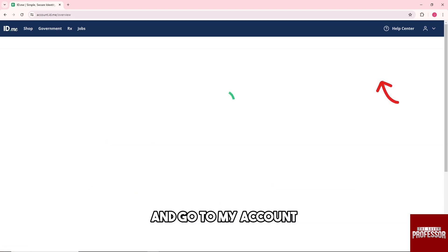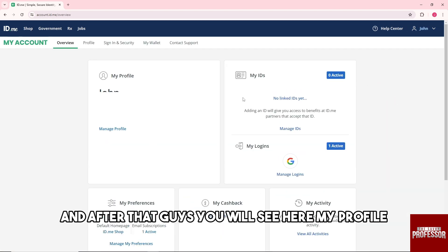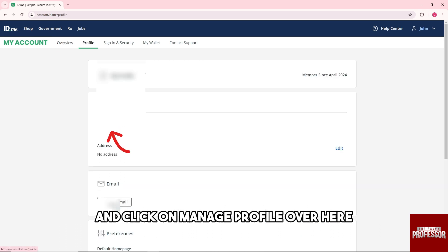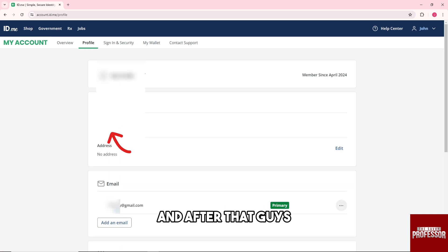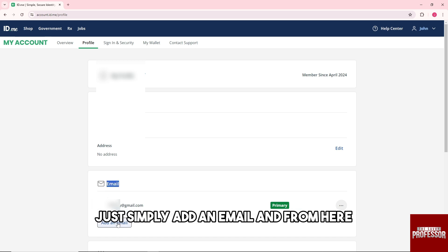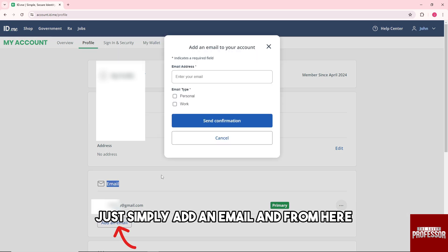Go to My Account, and after that you'll see My Profile. Click on Manage Profile, and then you'll see the Email tab. From here, simply add an email.